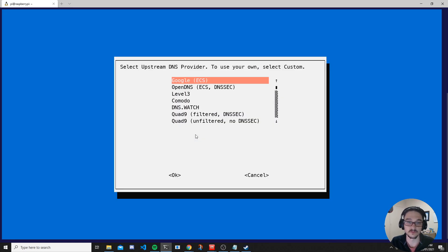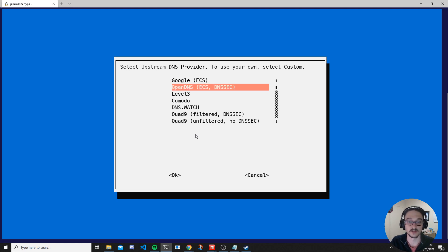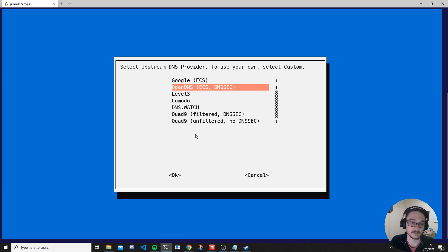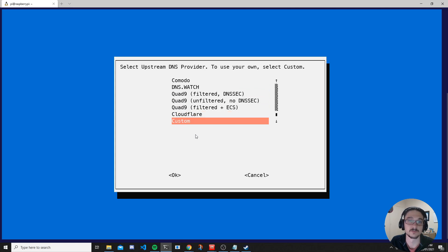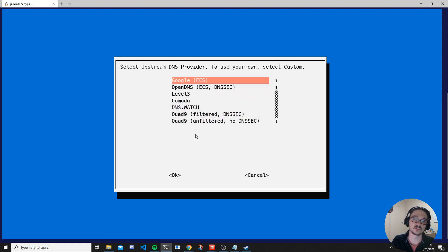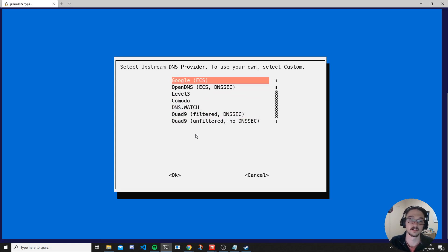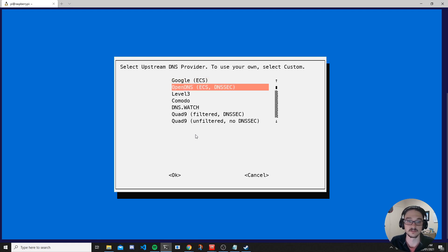Hit okay and now you can choose your upstream DNS provider. You might know the typical one like 8.8.8.8 which is Google, but I'm going to use OpenDNS. You can look through the list and choose which one you want, or even specify a custom one. This is your DNS provider for the actual internet.